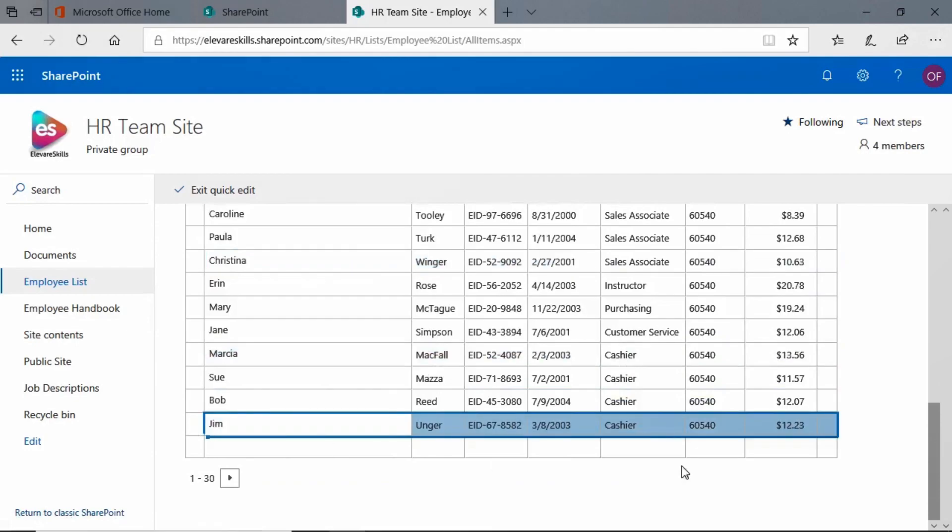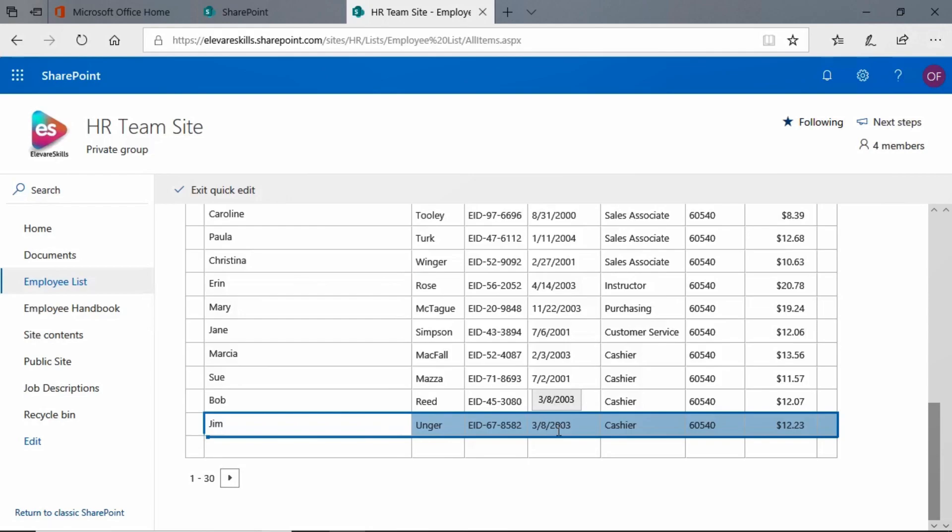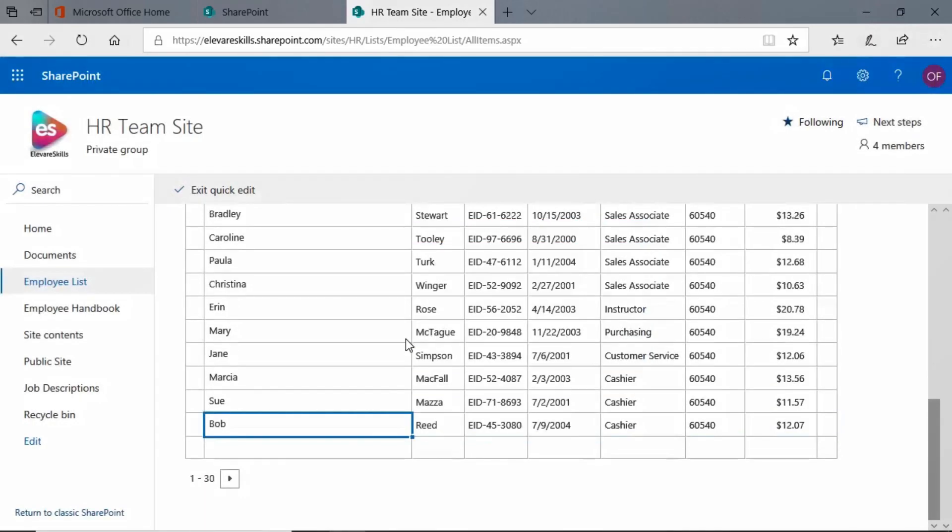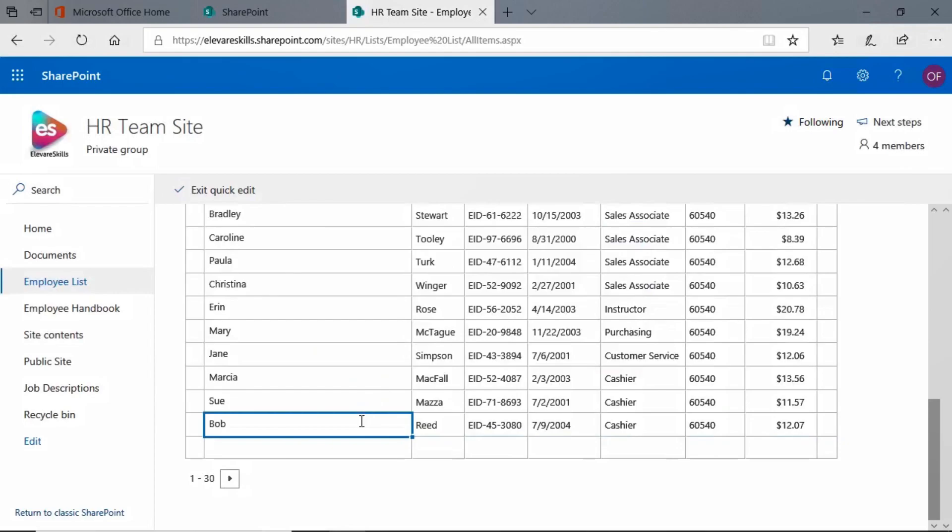I'm going to select that and I'm just going to use the delete key on my keyboard. It's asking me, are you sure you want to send the item to the site recycle bin? I will say yes, okay. And you see that Jim is gone.